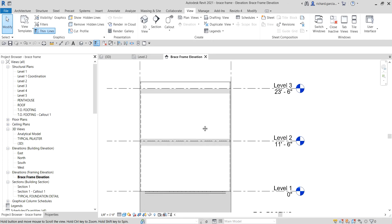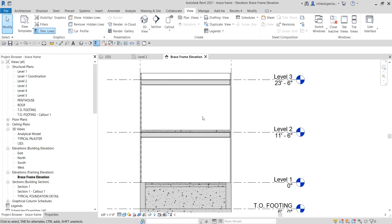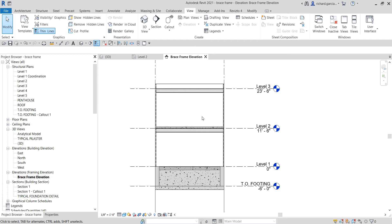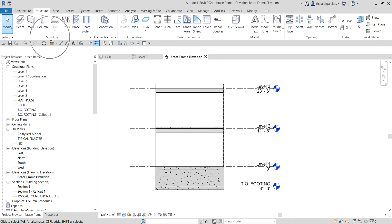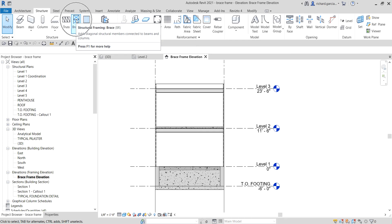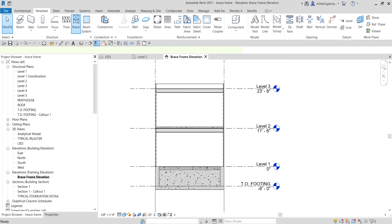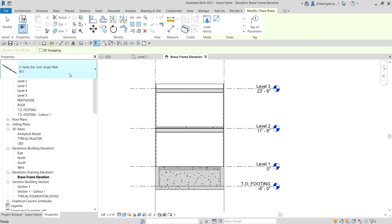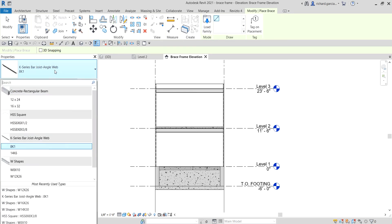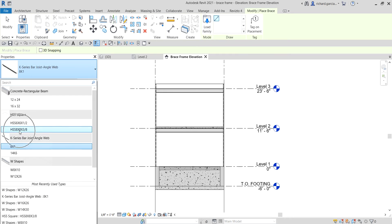After creating the brace frame elevation, let's start adding a brace. From the Structure tab, on the Structure panel, you'll see the Brace button — just click Brace. From the Properties panel, select the type of structural framing you want. For example, I'll use HSS 8 by 8 by 3/8.